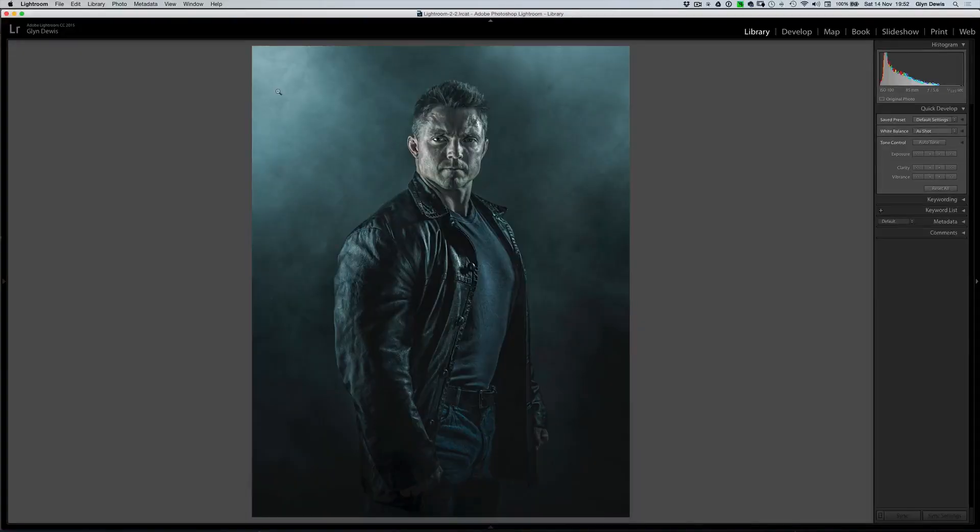Hi, Glyn here, back with another video for you. This week I want to show you how I created the smoke effect in the picture that you can see on screen now. There's actually two ways we're going to do it: one way is with a filter that's built into Photoshop, and the other is using some brushes.